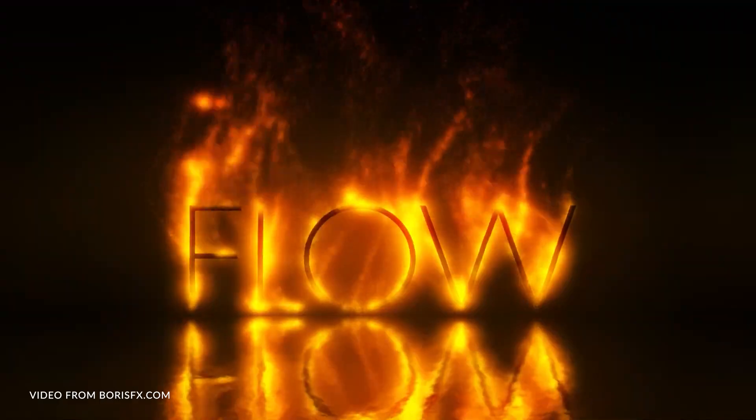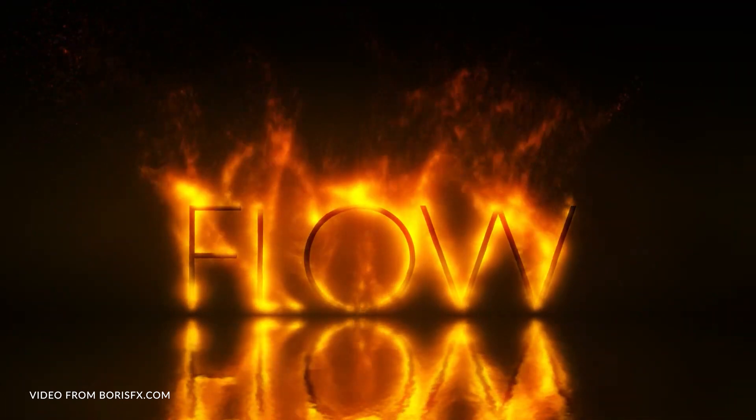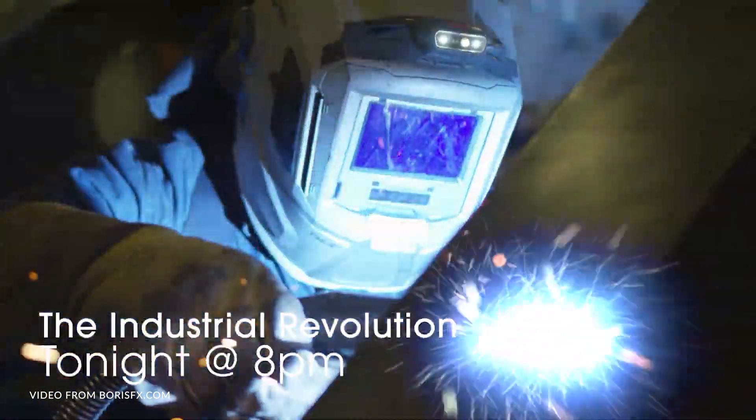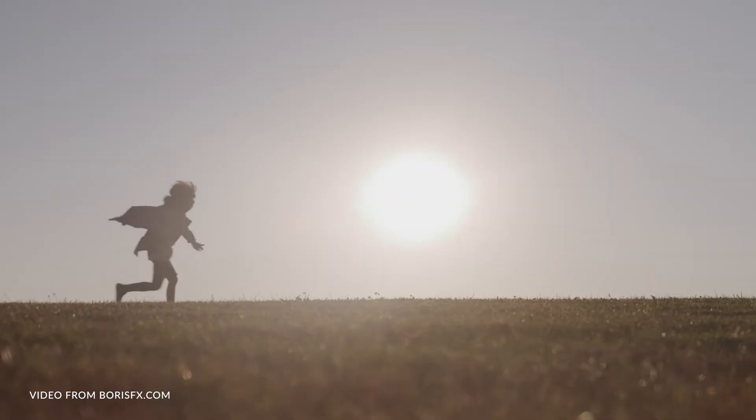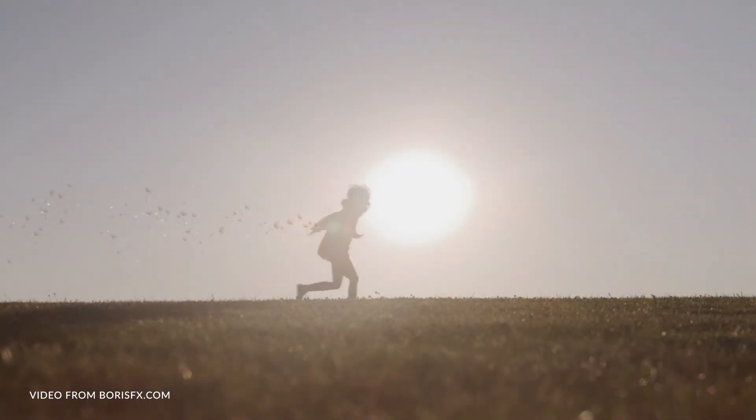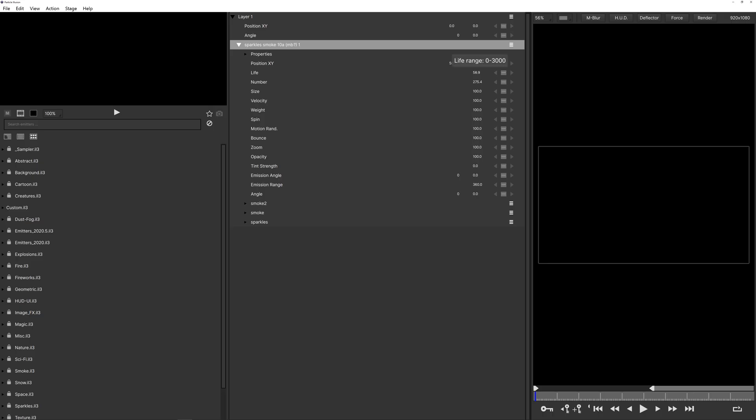If you want to download particle illusion standalone I will put a link in the description below where you can go ahead and download that for free. So let's open up particle illusion standalone. This is the interface that you will get to see once you open up particle illusion.